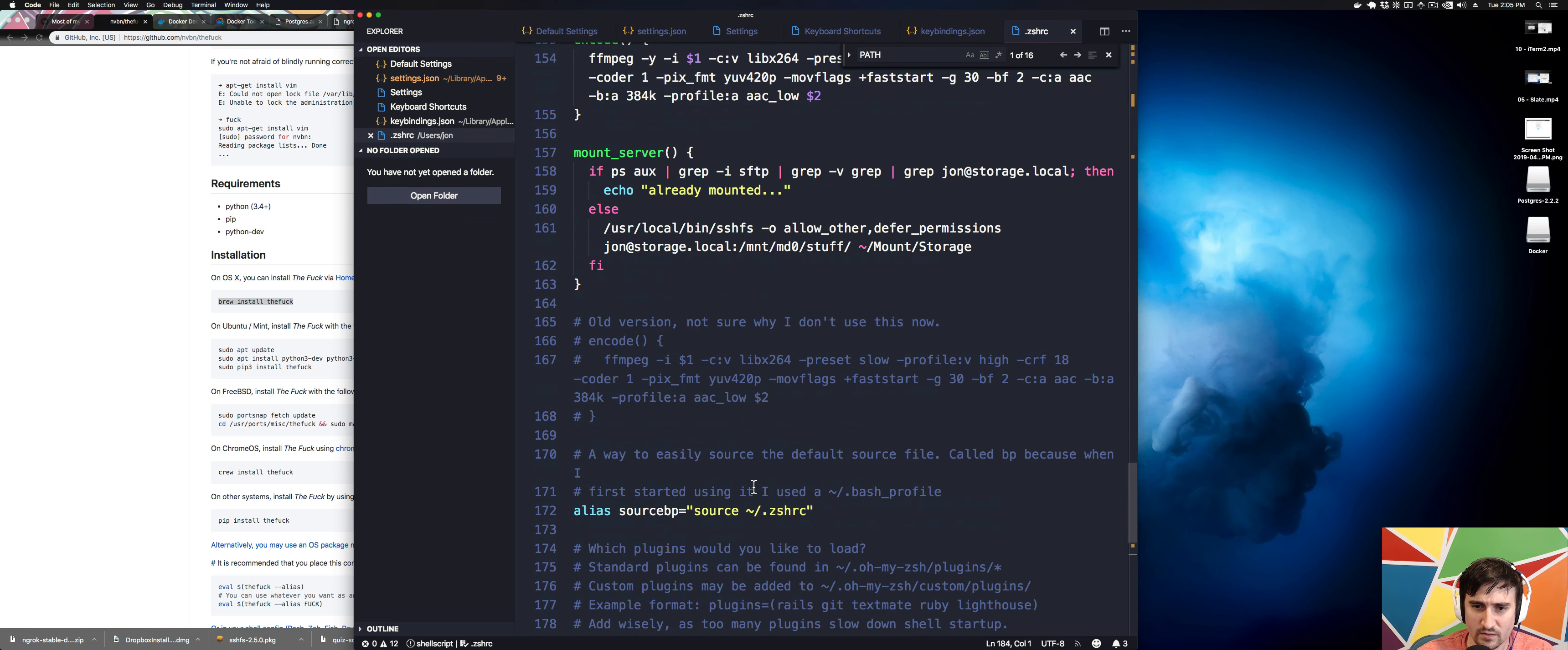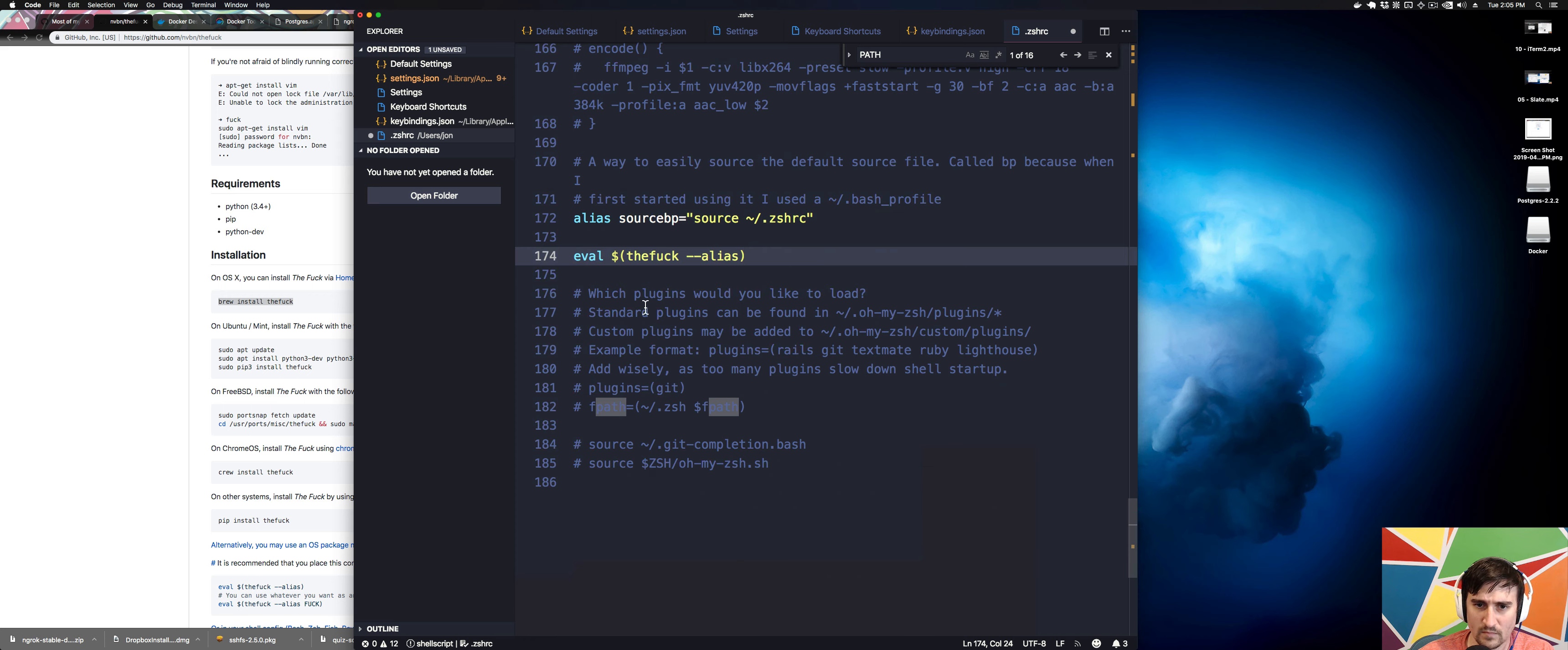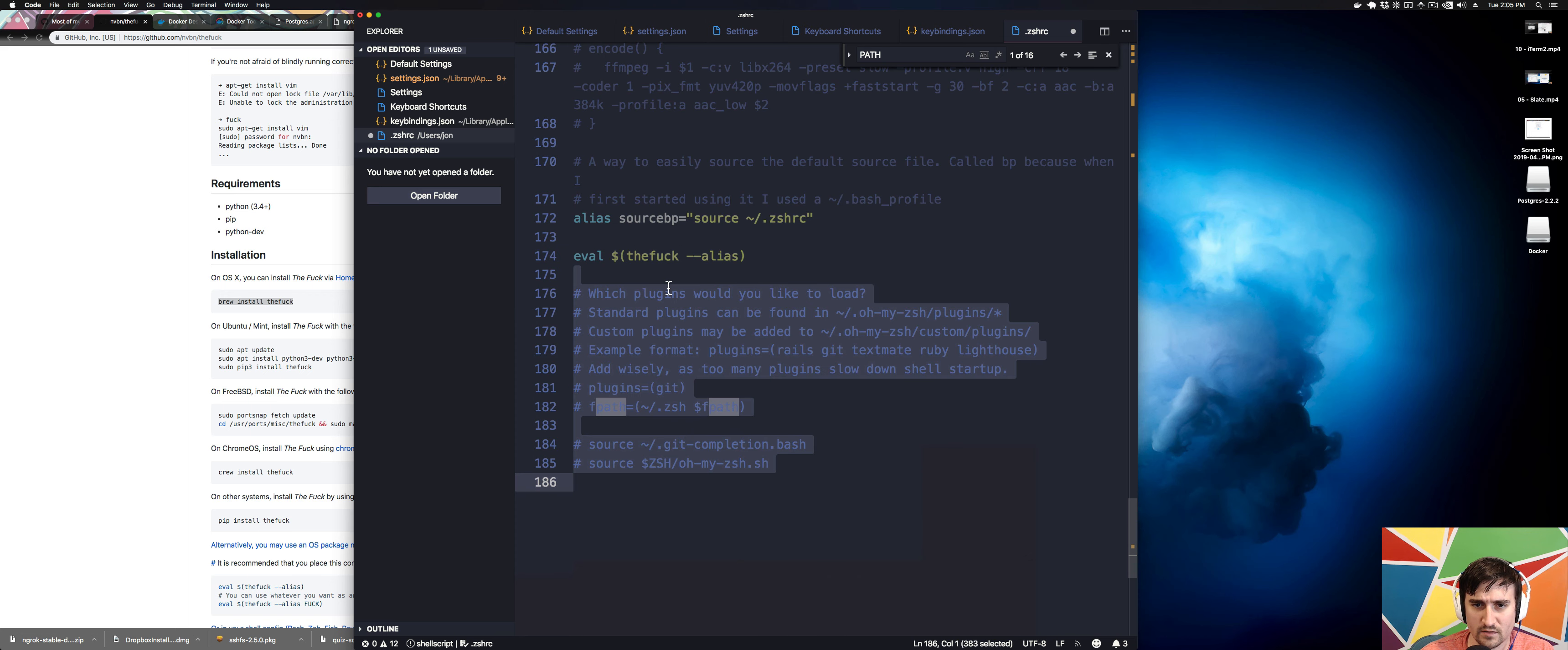And then we're going to put this down here, like here. I'm actually going to get rid of all this stuff because I don't think I need any of it.